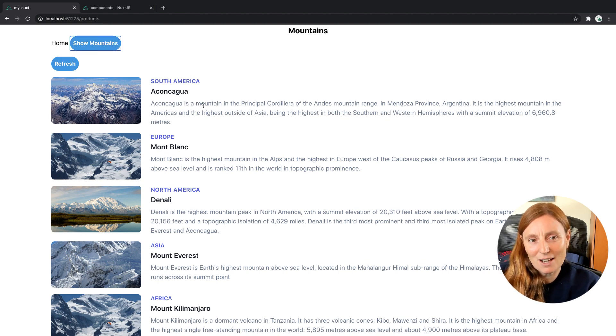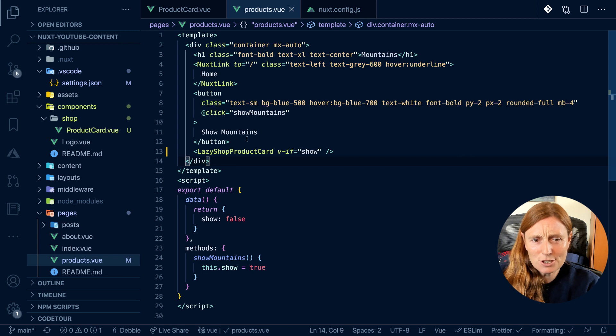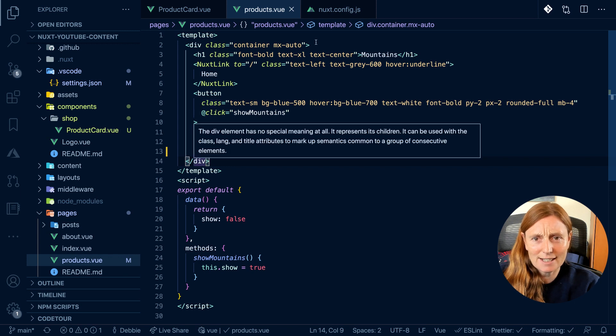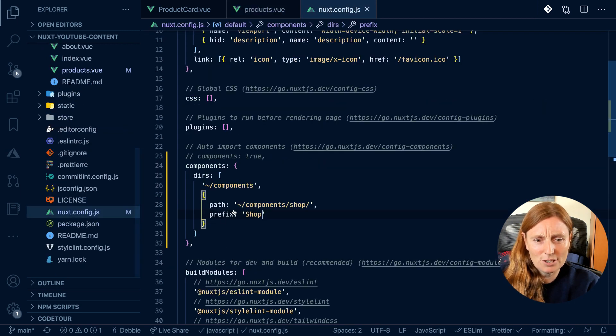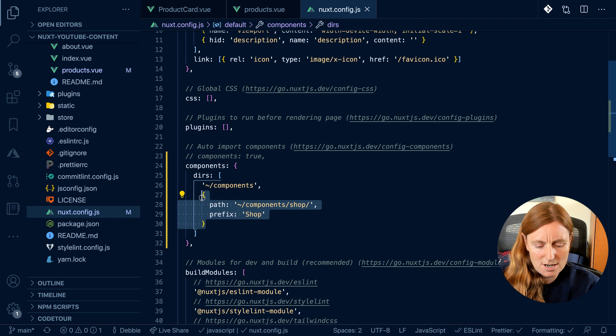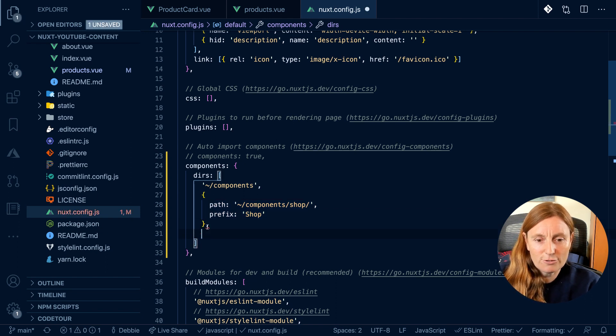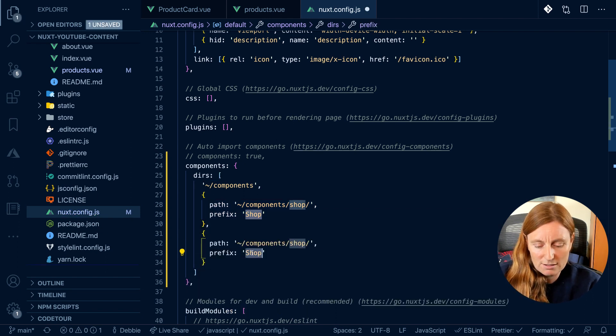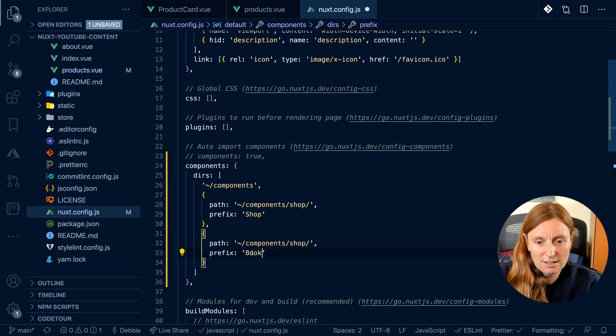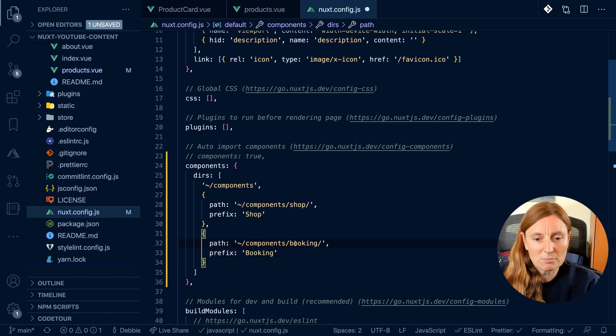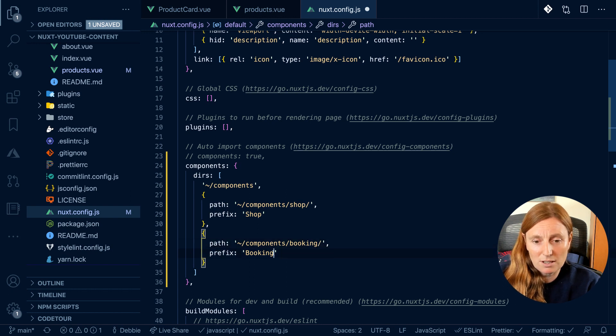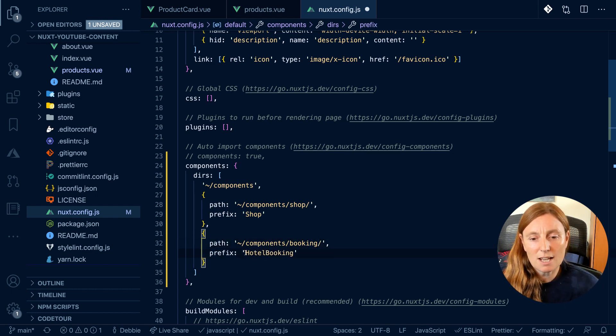And you can actually put more than one. So you could have another one for, for example, for your booking. Imagine you had a booking folder, you were taking bookings, and you can play around with this and it doesn't have to be the same. It could be a hotel bookings. You can name it whatever you want.